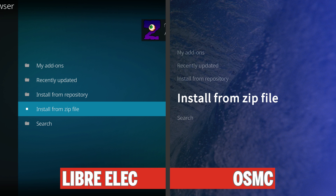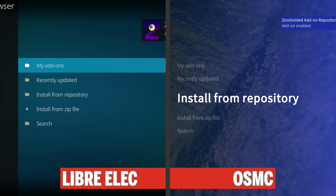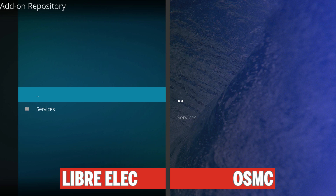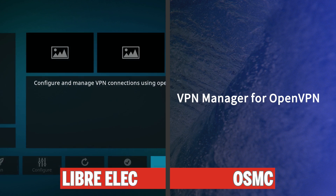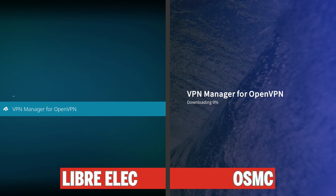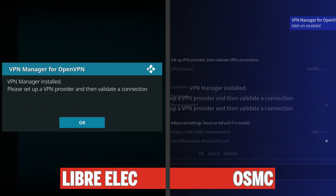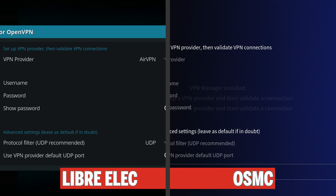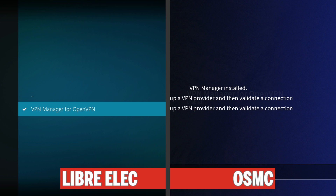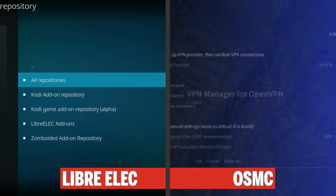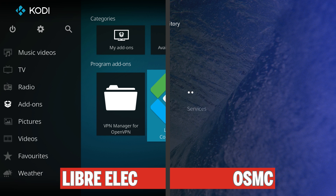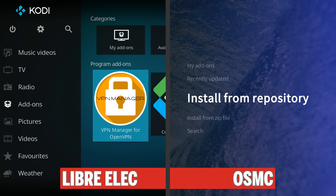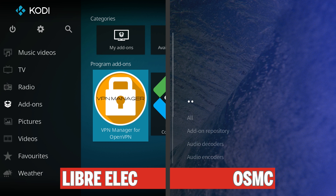Now on both systems, choose Install from Zip File, go to the home folder, go all the way down to the bottom, and select the zip file that we just downloaded. This will only take a very short moment. Once it is done, go back to where we started and this time choose Install from Repository. On both systems, go down to zomboided repository, then choose Services, then choose VPN Manager, and choose Install. Wait for it to install on both systems. Once finished, it will automatically start up on OSMC and LibreELEC — but we want to cancel that and go back to the very main Kodi screen.